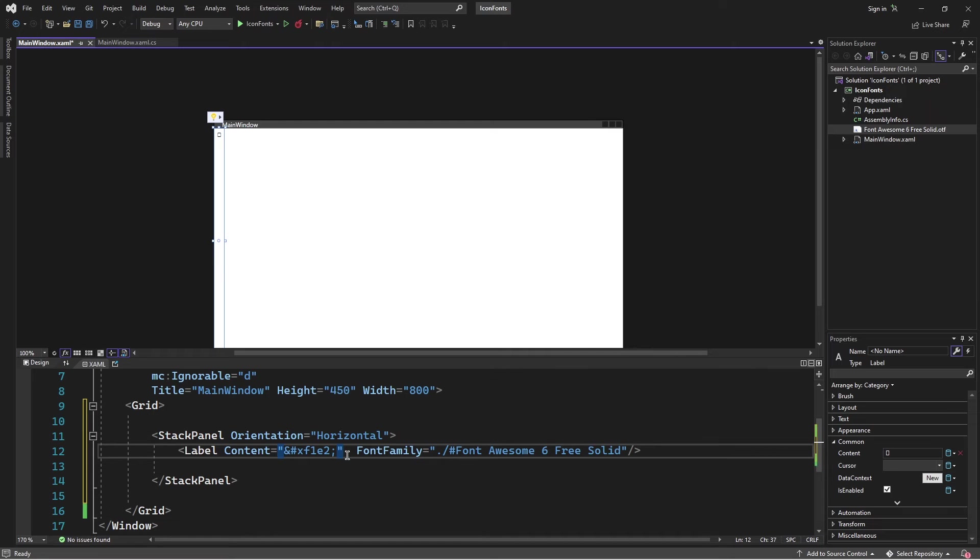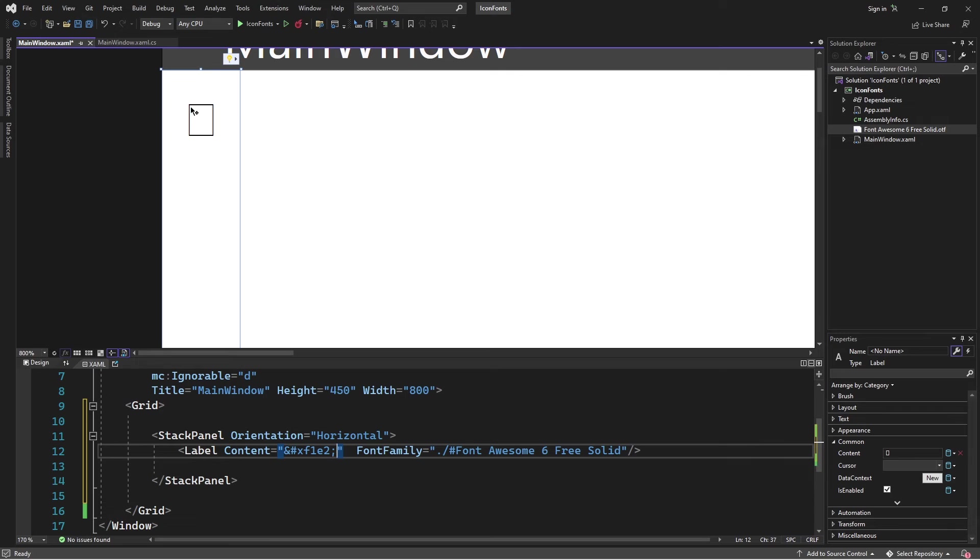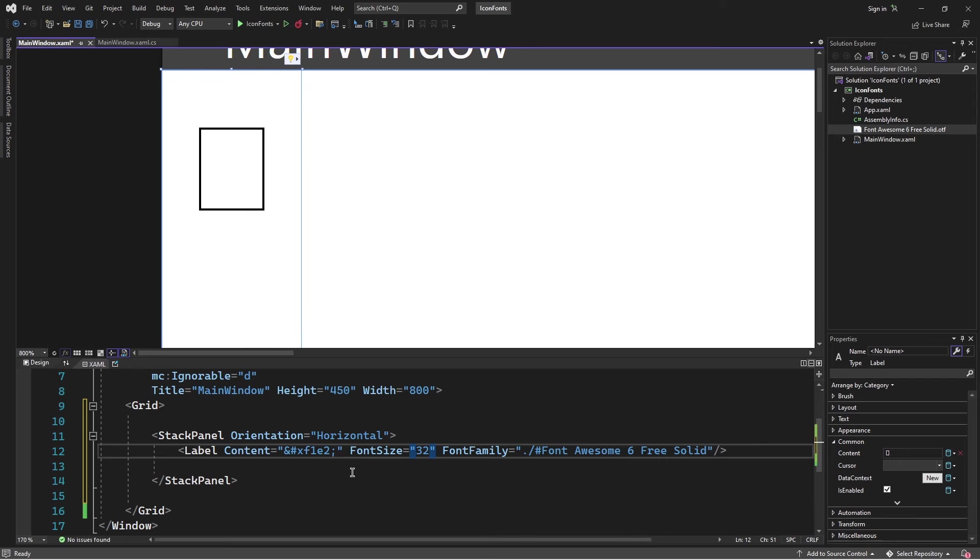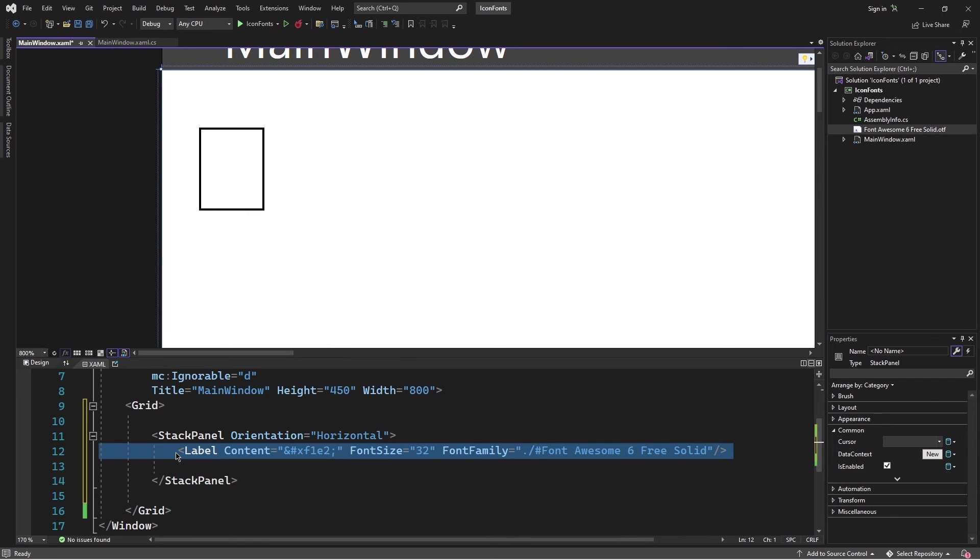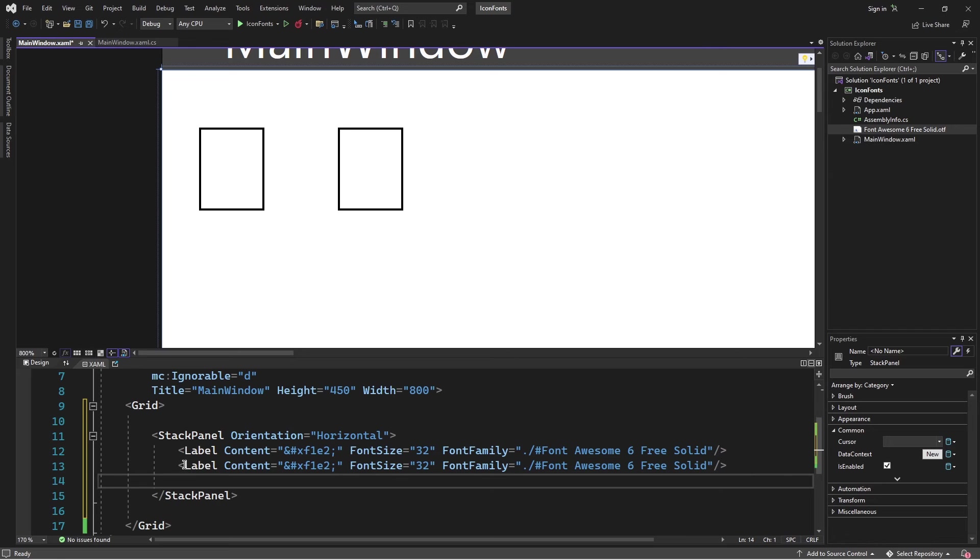Notice here in the designer that we now see a rectangle. This is specifying that there's an icon or a character that wants to be displayed. Apparently the designer won't show us anything. What I can do to increase the size is to simply increase the font size. In this case, I'm going to set it to 32. And I'll copy and paste this label.